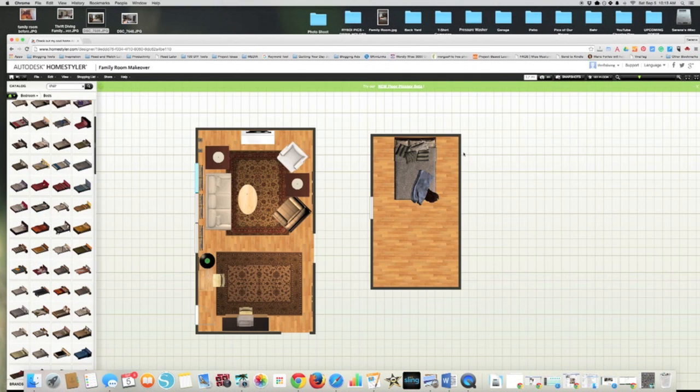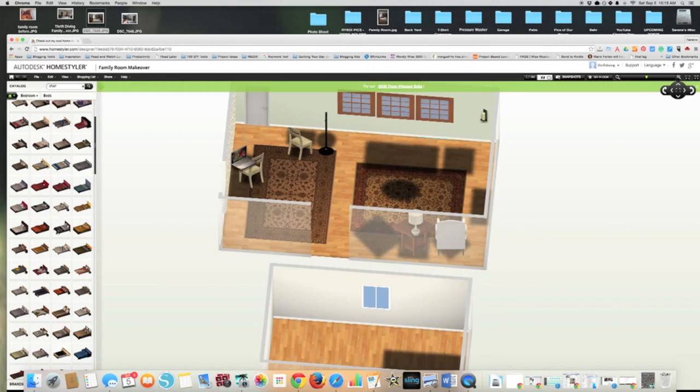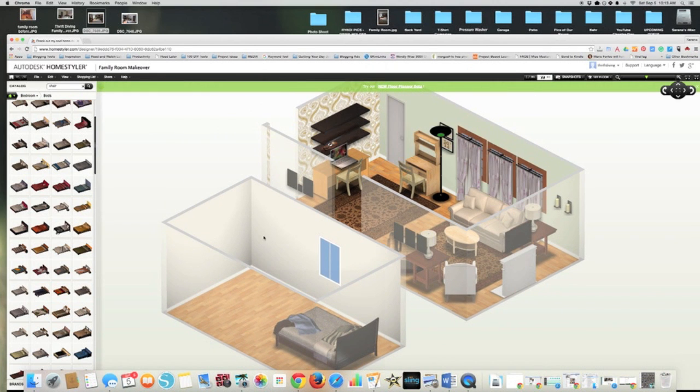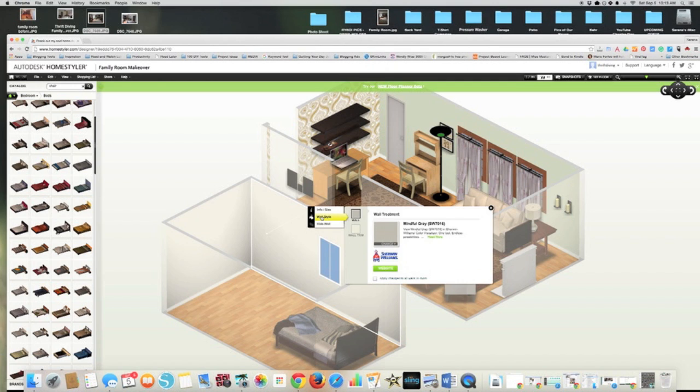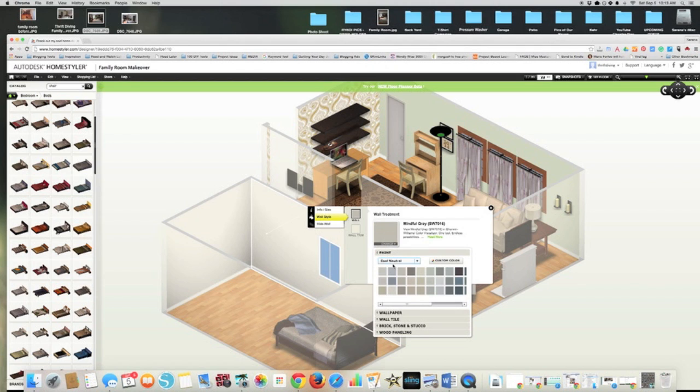So let's just say we wanted to paint the walls. I'm going to go to 3D mode. So if I click on the wall and click this one here, wall style, I can choose the color of the wall. And it looks like they probably contract with Sherwin-Williams.